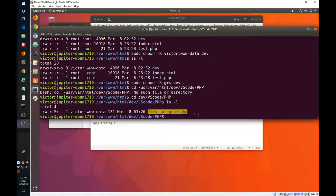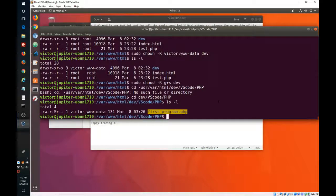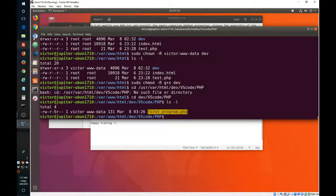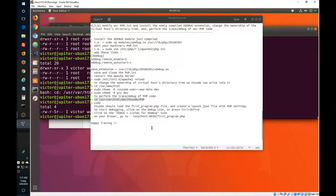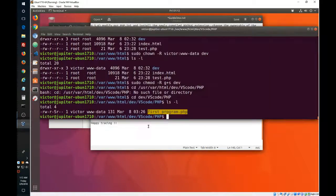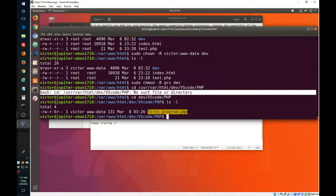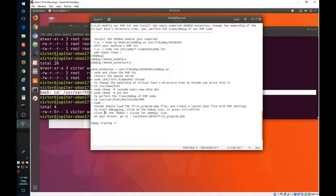As you can see, even the PHP code has changed ownership. That's fine. And now, in this location, in this directory where we have our PHP, we will launch Visual Studio.